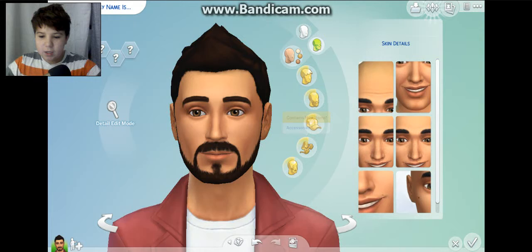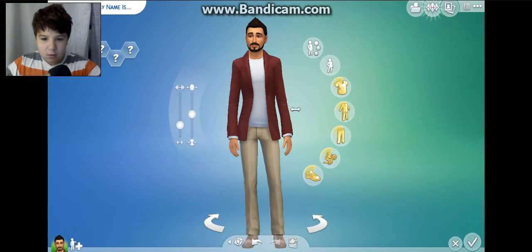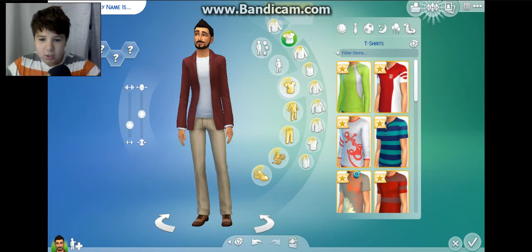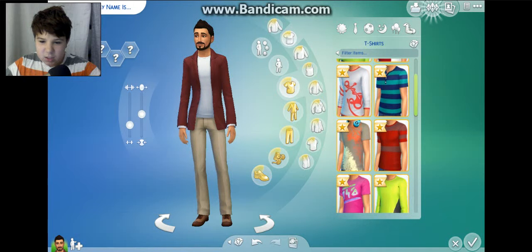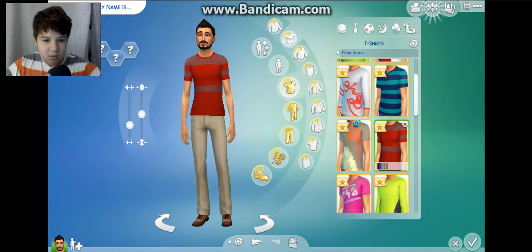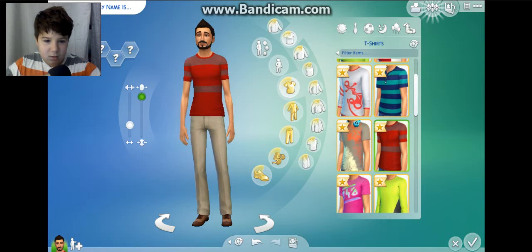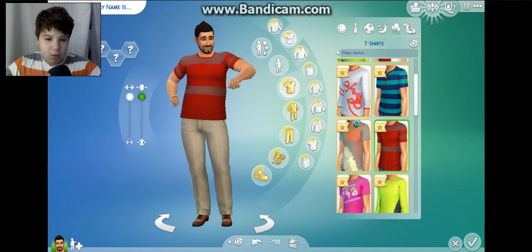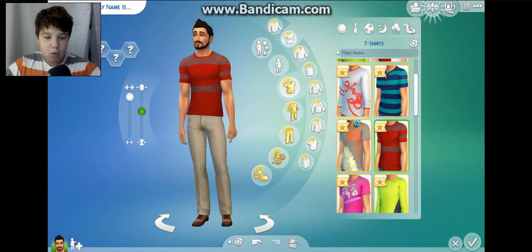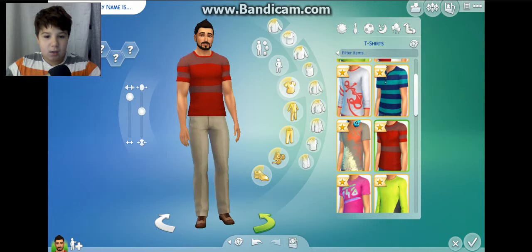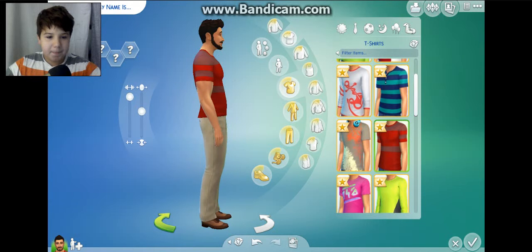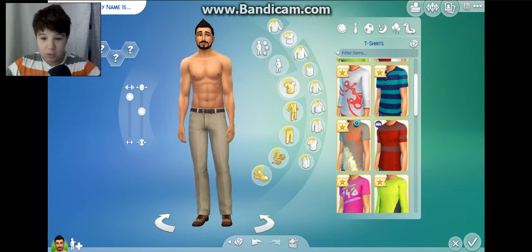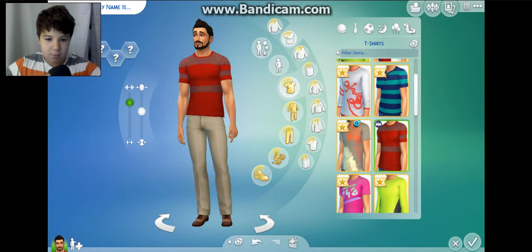We'll get him a new shirt because he does not need that shirt. He needs a t-shirt - oh, I like that one. Oh no, he's ripped! Dang - just biceps. Let's take off his shirt. He's ripped, wow. I'll pull that down a little bit.